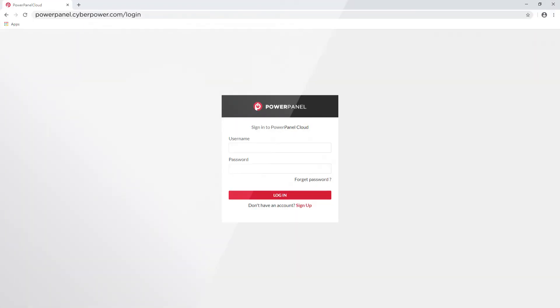Now the setup is complete. You can log into the cloud to start monitoring your UPS systems.